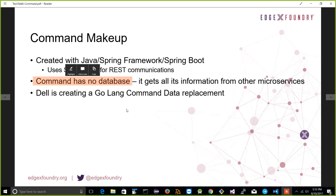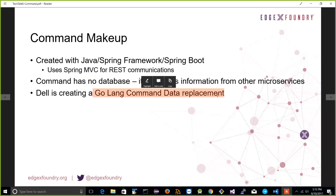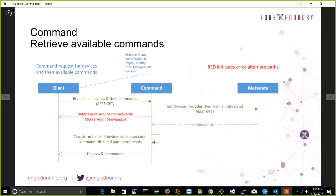Dell has started building replacement microservices using Golang, including a command Golang microservice, expected sometime before the end of the year. The idea is to reduce the footprint and improve spin-up time and performance. Java has been great for enterprises but may not always be optimal for edge computing. The API shouldn't change — it'll just be a swap of the implementing technology.